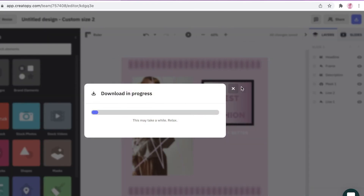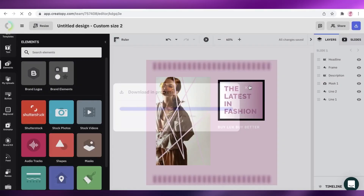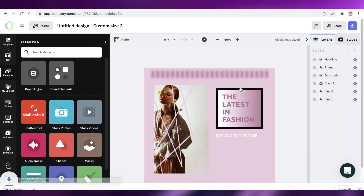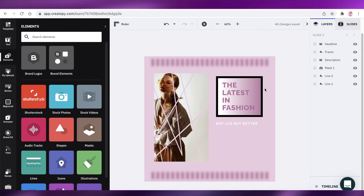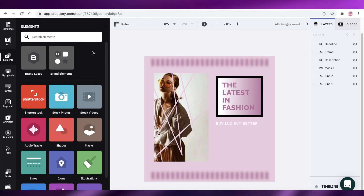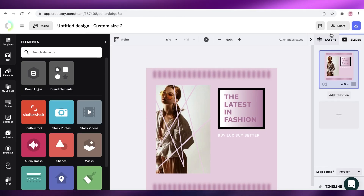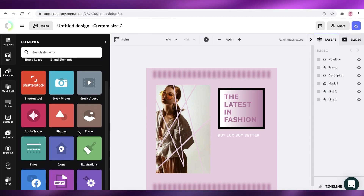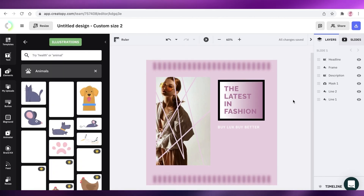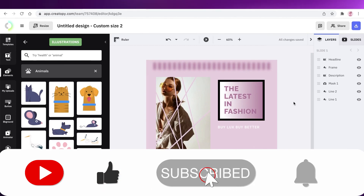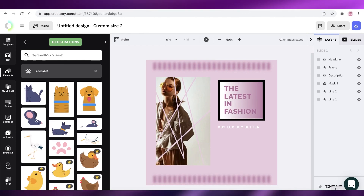Now I can download it as a JPG by clicking 'Download.' That's how easy it is to use Create2P. This was just a simple static ad, but you can also create multiple slides, videos, and fully animated videos with illustrations. Make sure to leave a like and subscribe, and I'll catch you in the next video.